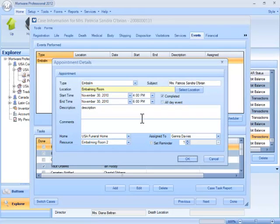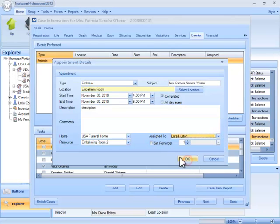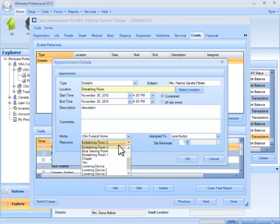So from here I can update things like description, add comments, change dates and times. I can also change the employees that this has been scheduled to, and I can also change the resources that are available.